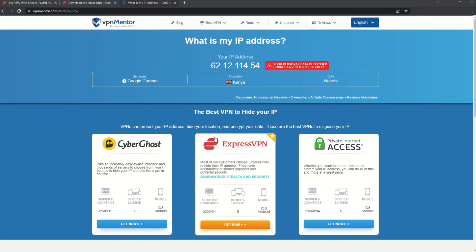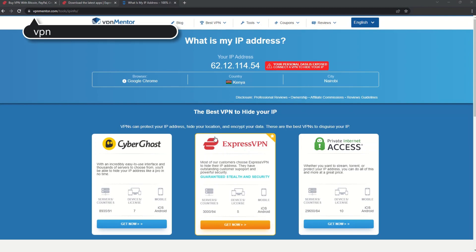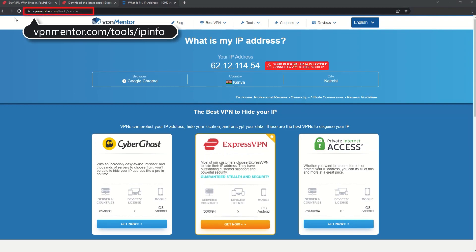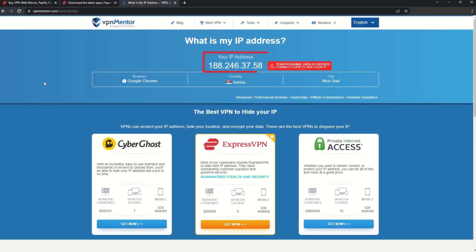To make it easy for you to see your current IP, I've included a link to my favorite IP checker tool in the description. Just give it a click and take a look. See how it detects your location?